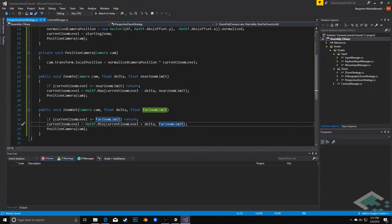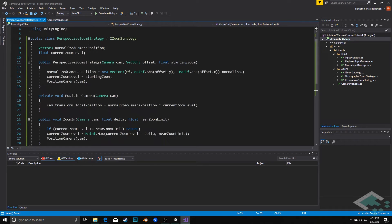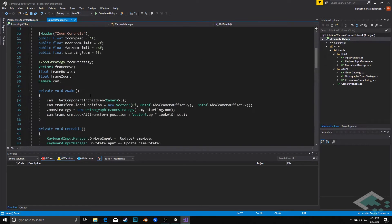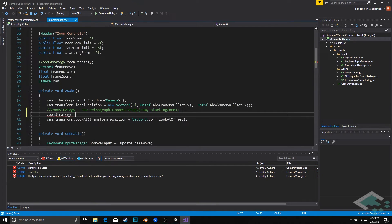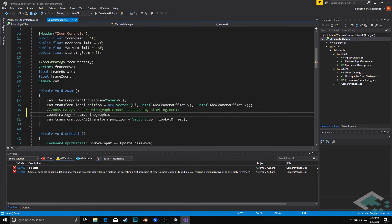We can save that and this will now work as our PerspectiveZoomStrategy. However, we need to be able to assign that to our zoom strategy instead of the orthographic one. It would be nice to have the option of just switching back and forth and having our camera manager adapt appropriately. We'll do that with a ternary operator — I'm going to comment out the old zoom strategy assignment line and instead say: zoomStrategy equals cam.orthographic — asking the question: is the camera currently set to orthographic?